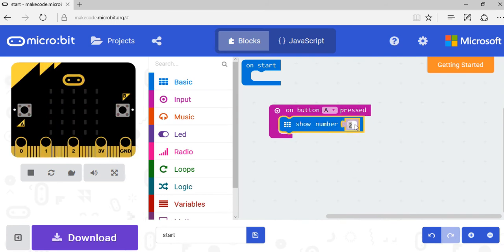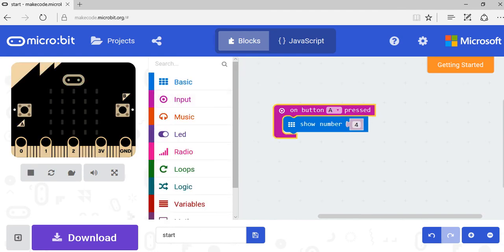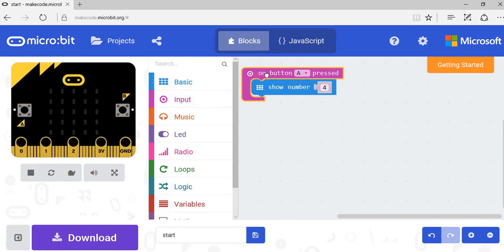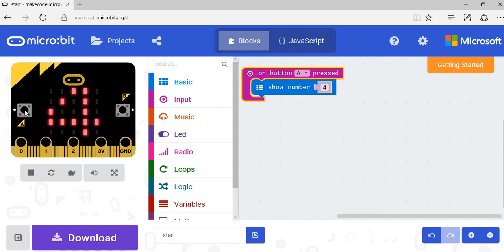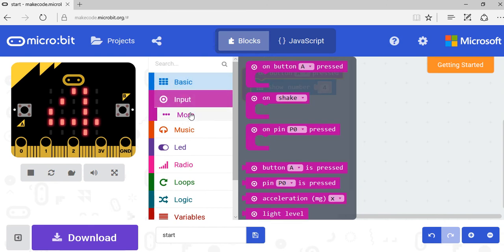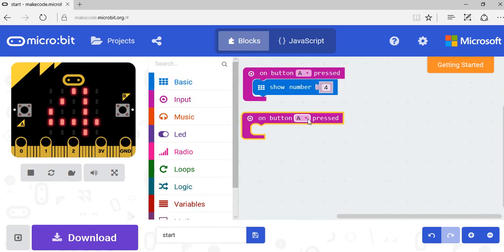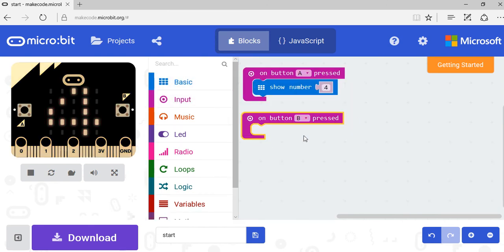number four. So I'm going to change this from two to four. I don't need the on start because nothing happens on start, it'll be blank. So I've got on button pressed, show number four. I'm going to press A. There it is, four is shown. I can also take another input which is when on button B being pressed.